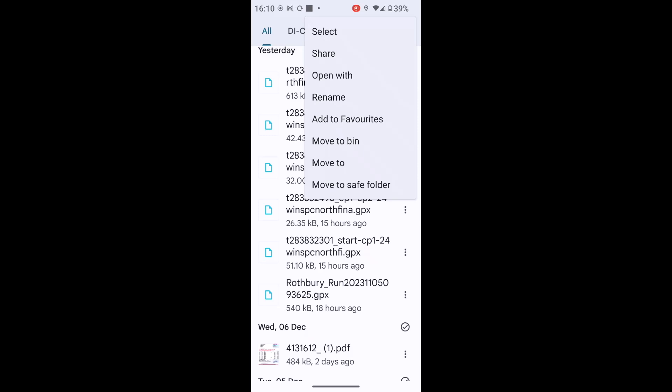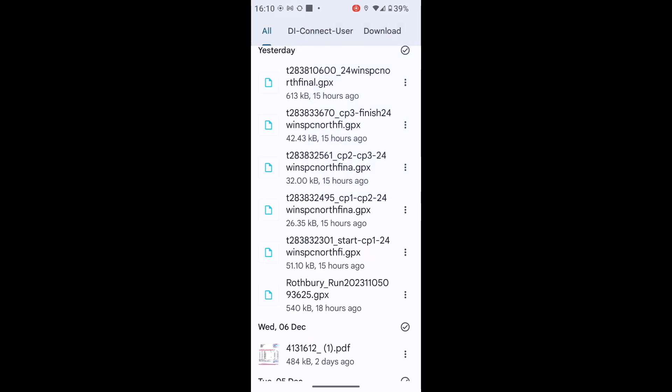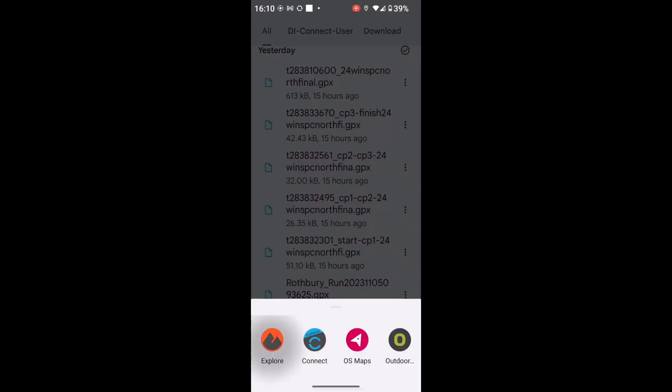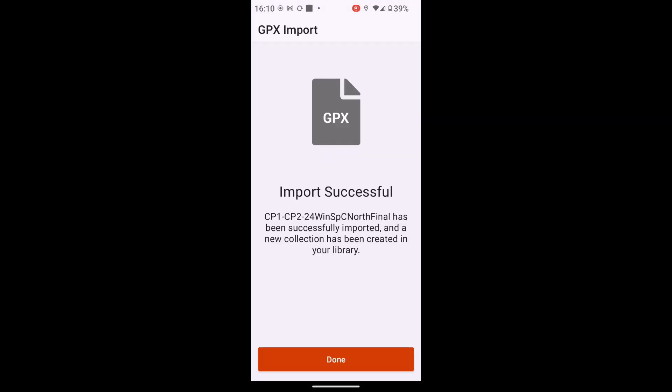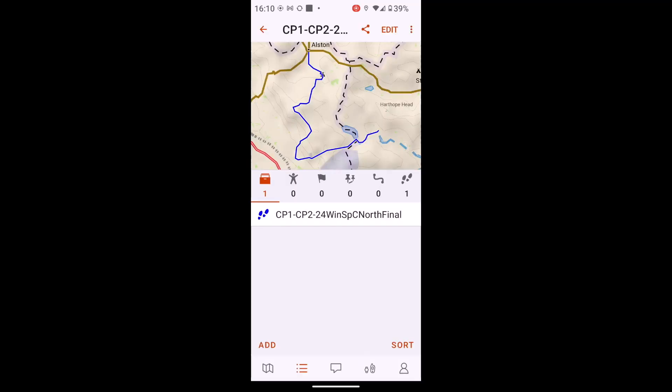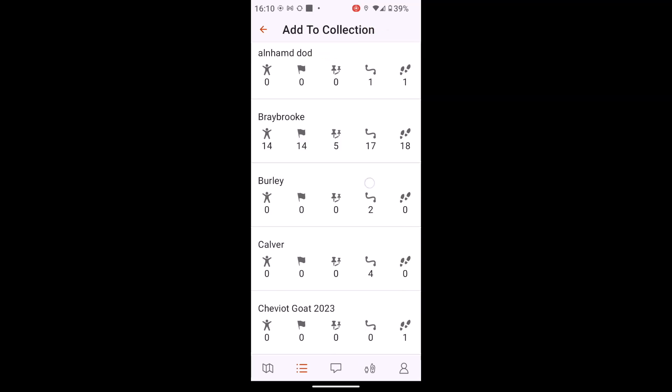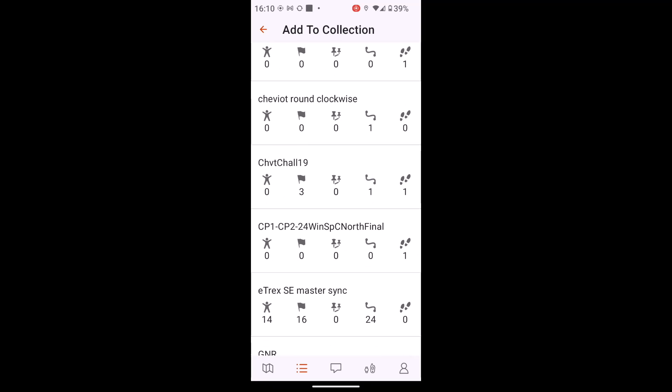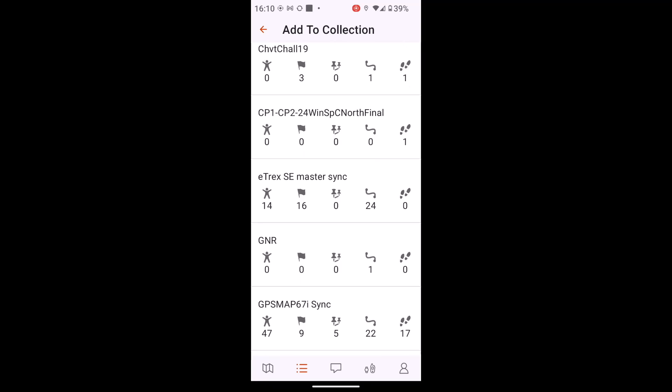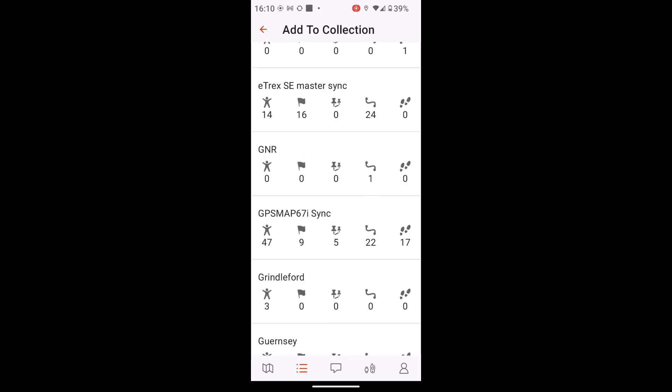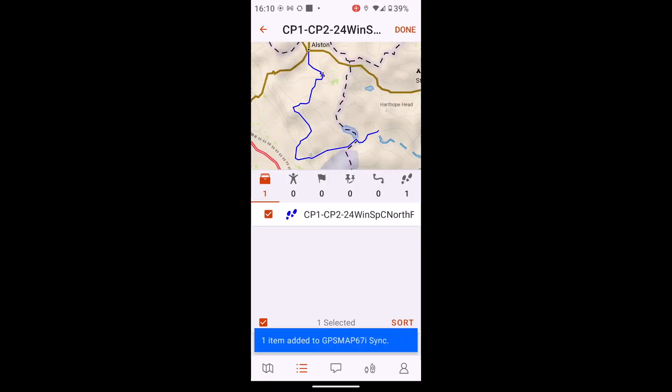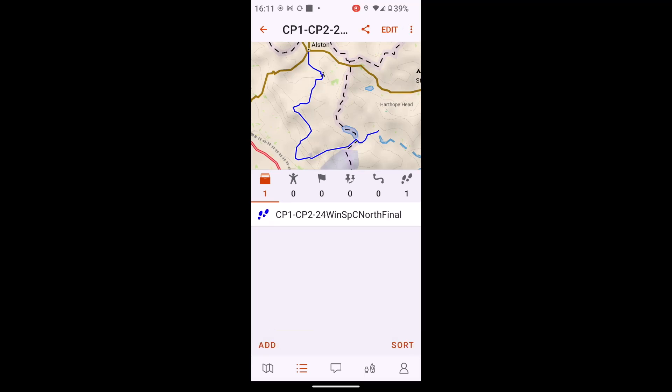And then you're going to select either share with or open with, depending on your phone. I'm going to pick the Explore app again. And again, this one will create a new collection with the name checkpoint one to checkpoint two. So I can say done. And what I can do again here is edit this one and just add it to the sync folder that I've created. If you want to create just a folder just for the Montane, so you've only got a small number of things in there and select that as your sync folder, that would work quicker. But bear in mind, the Garmin Explore app will remove other courses off your unit because it's looking at only the things that you've got in that sync folder. So if I select the sync folder, it tells me at the bottom that it's now added to the sync folder. So I'm just going to say done at the top there.